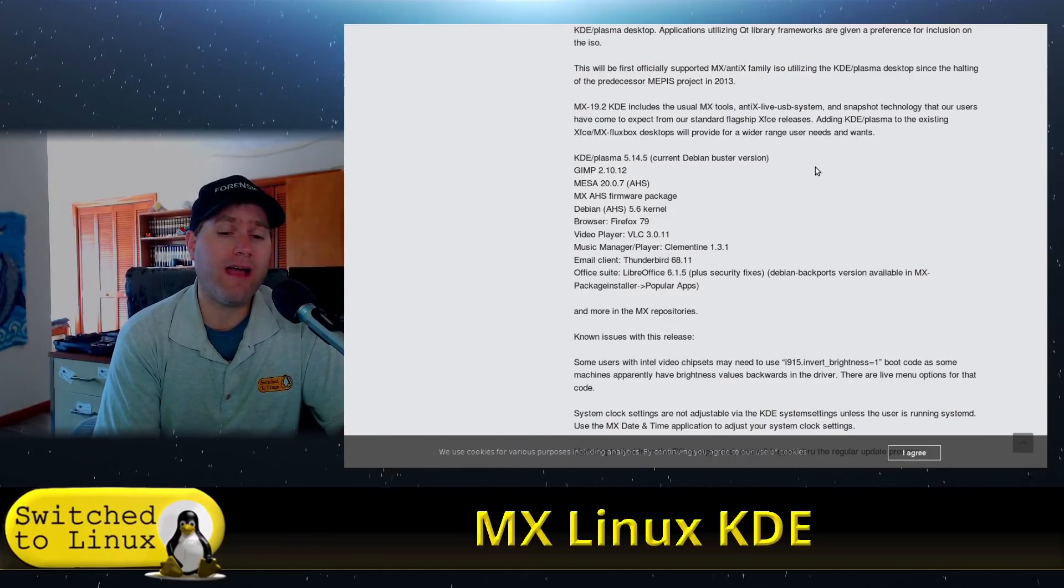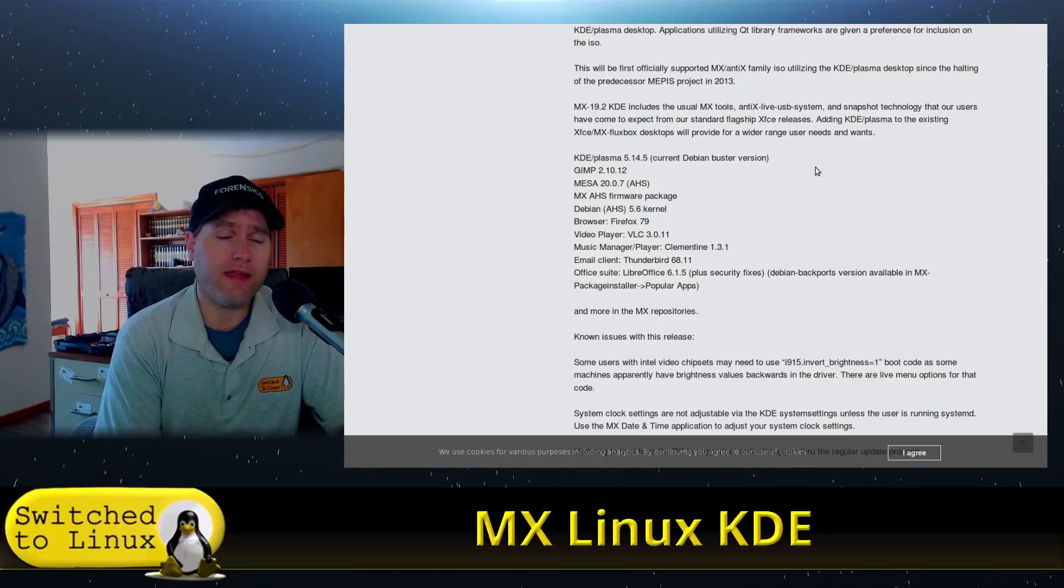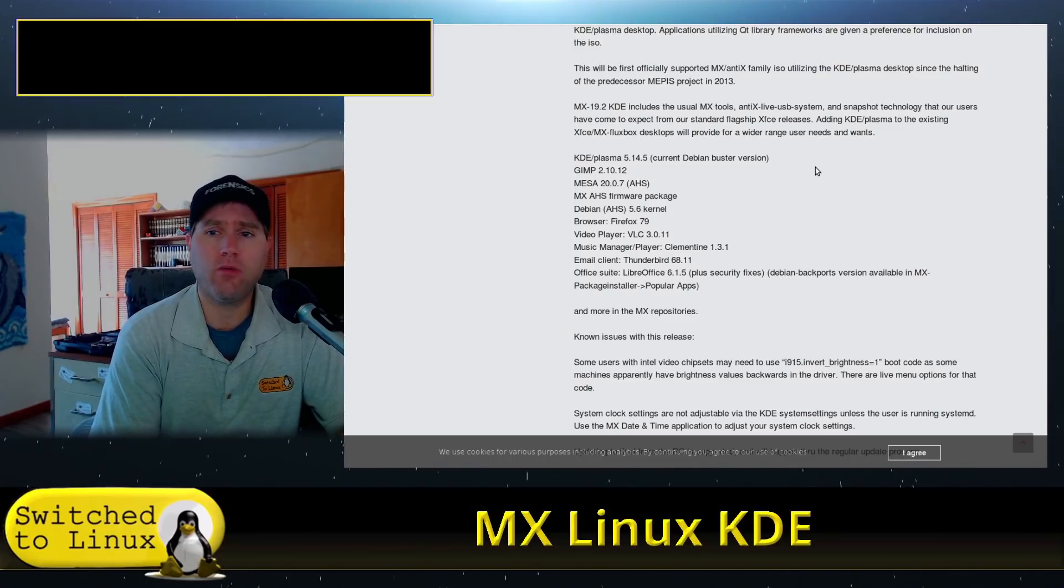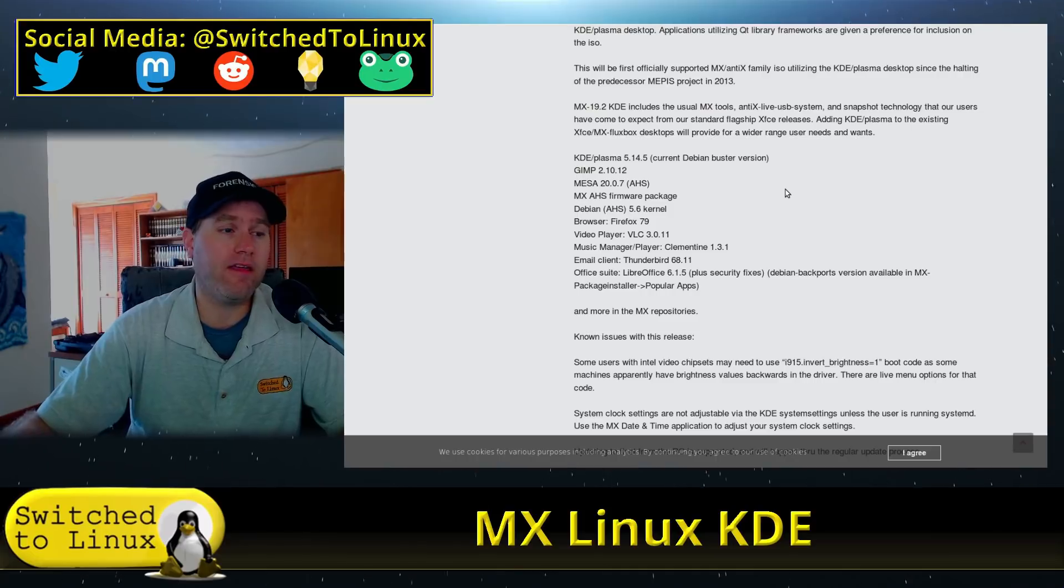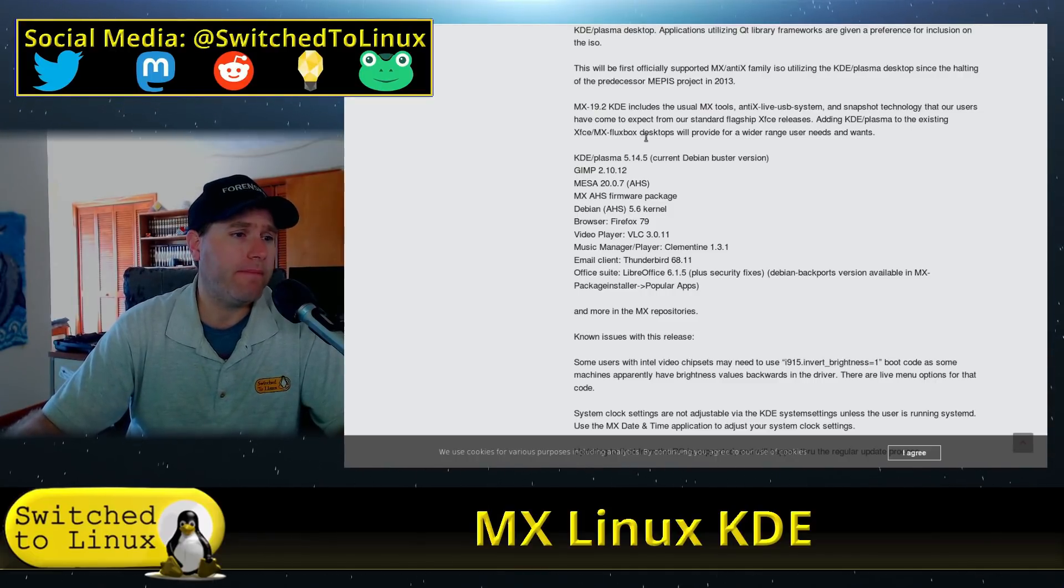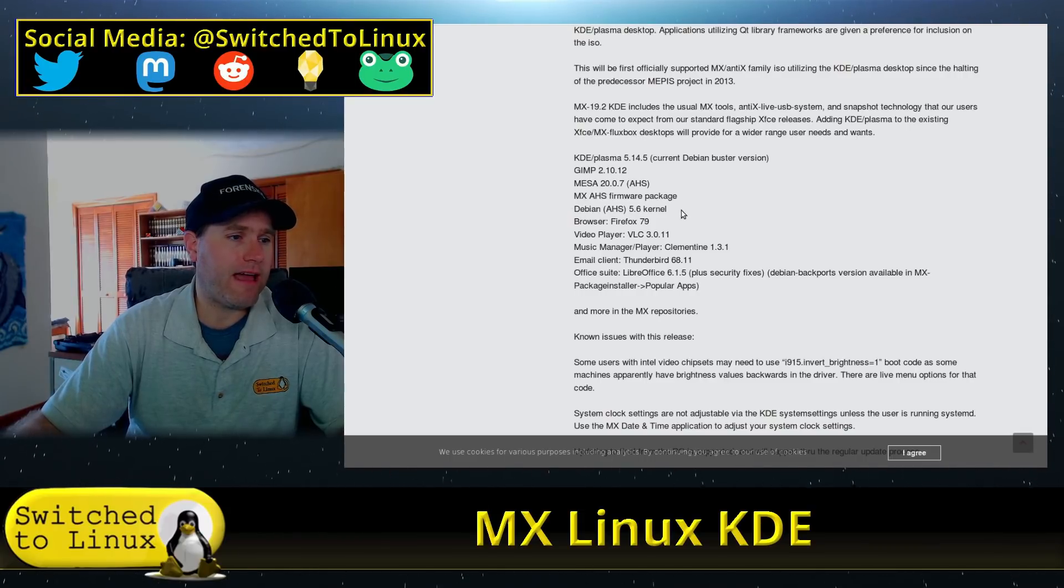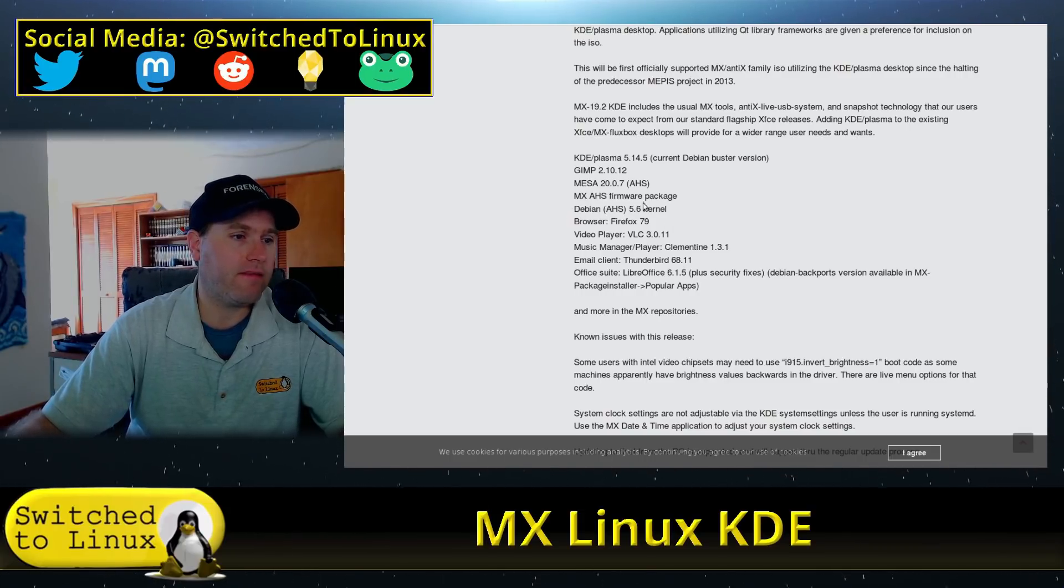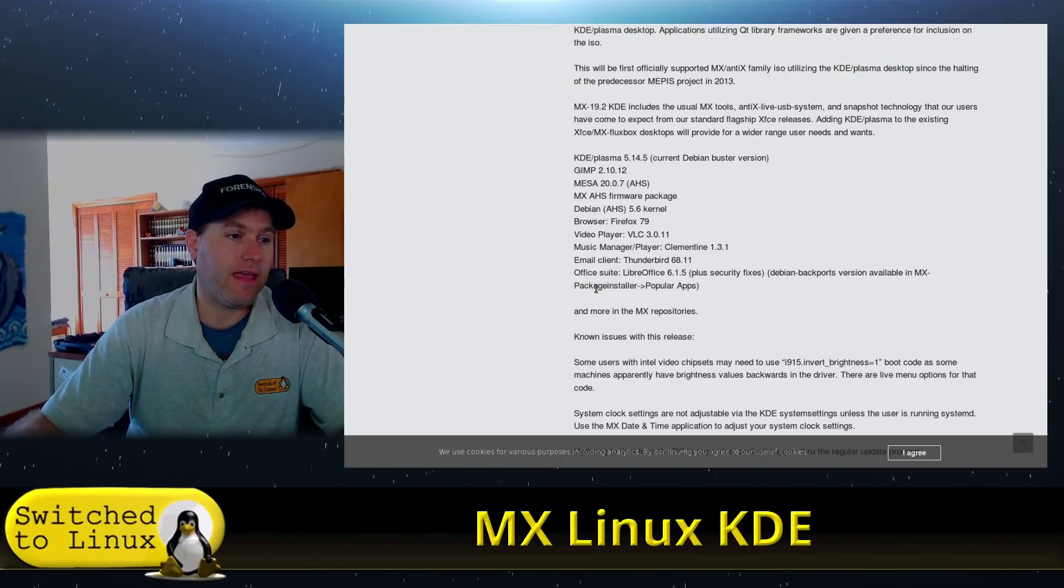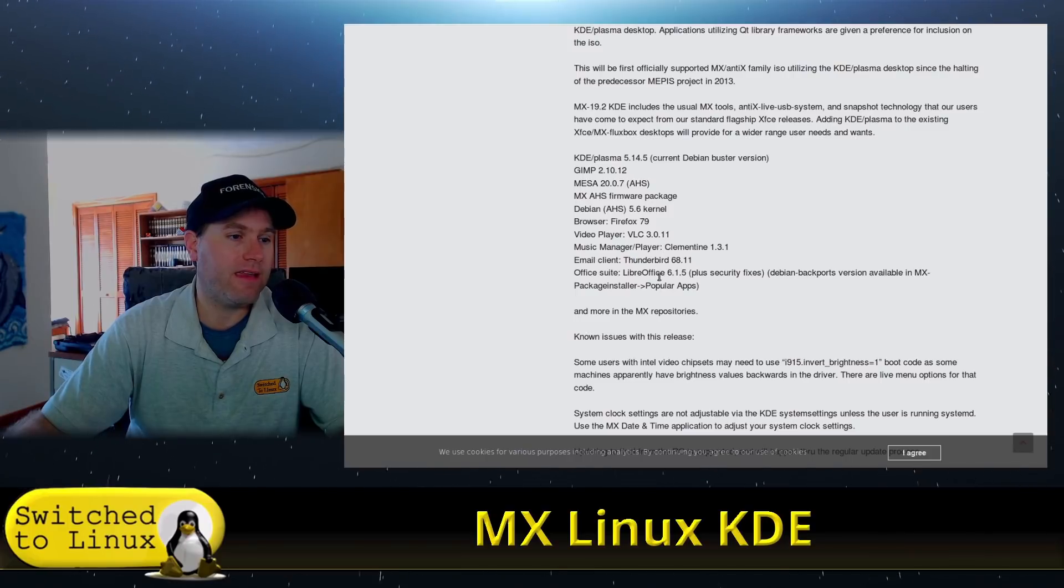My writing computer is a Lenovo S21e and that has 2 gigs of RAM. I can't change what's in there, but I could wipe it and install this as a test. I don't know, I'll think about it. We have GIMP 2.10, Mesa, which is part of the Advanced Hardware Stack, MX Advanced Hardware Stack firmware packages, the Debian 5.6 AHS kernel, Firefox 79.